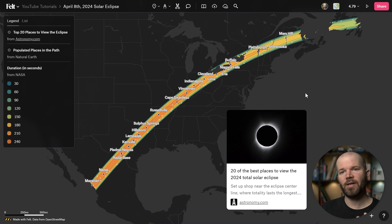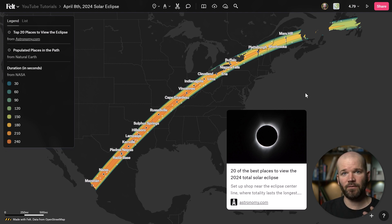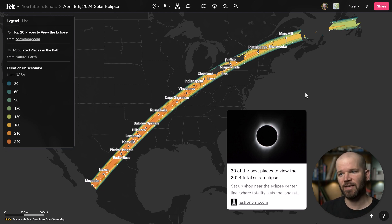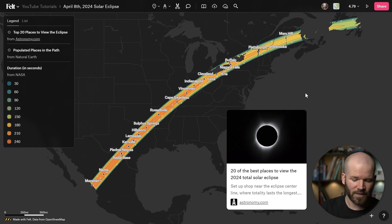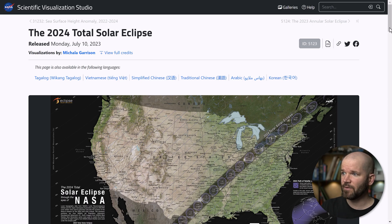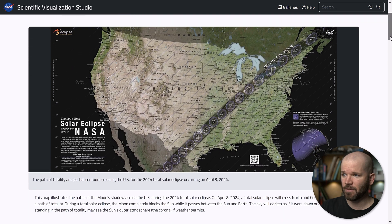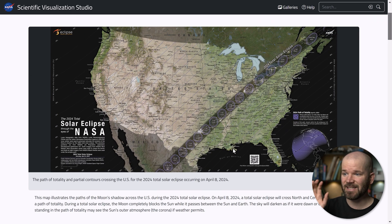In today's video, I'm going to show you how to map out the specific umbras. This is the shadow of the moon where people are going to see a total solar eclipse within this path of totality. And I'm going to show you how to map it out at specific time intervals. If we come over to NASA's website, you can see their visualization has these ellipses along the path of totality — this is exactly what I'm going to be creating.